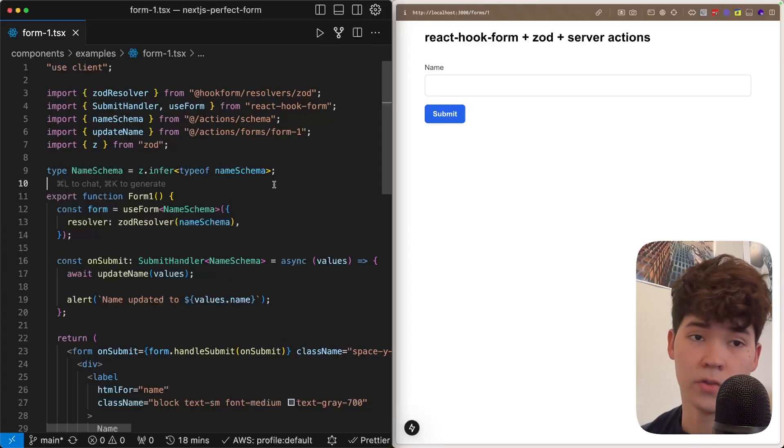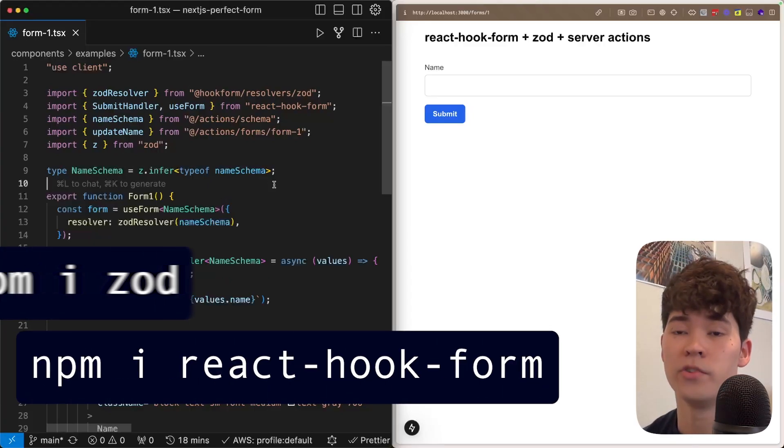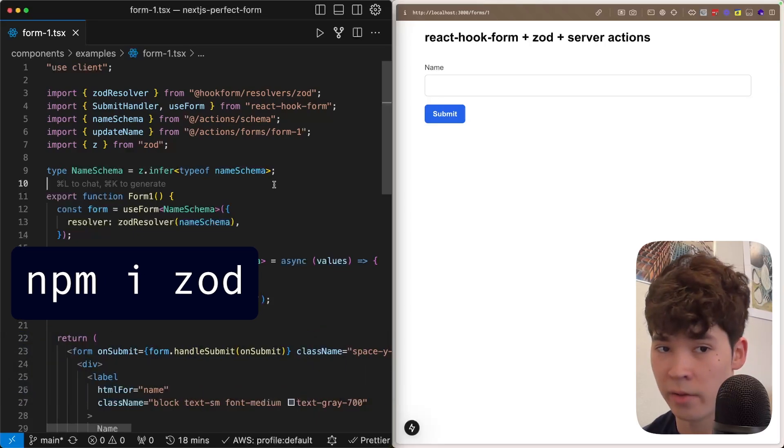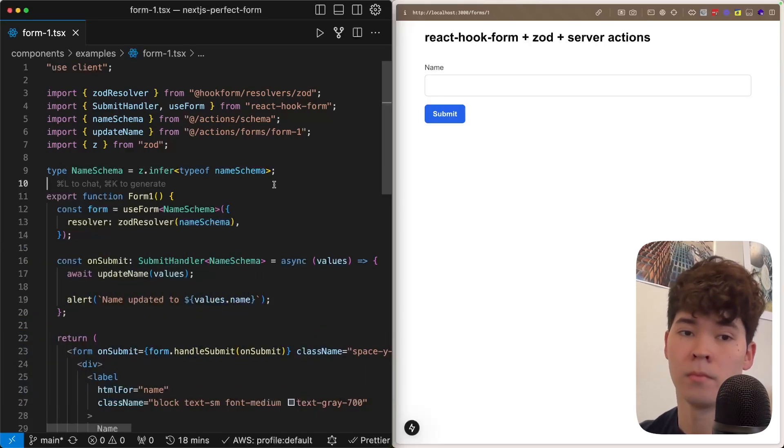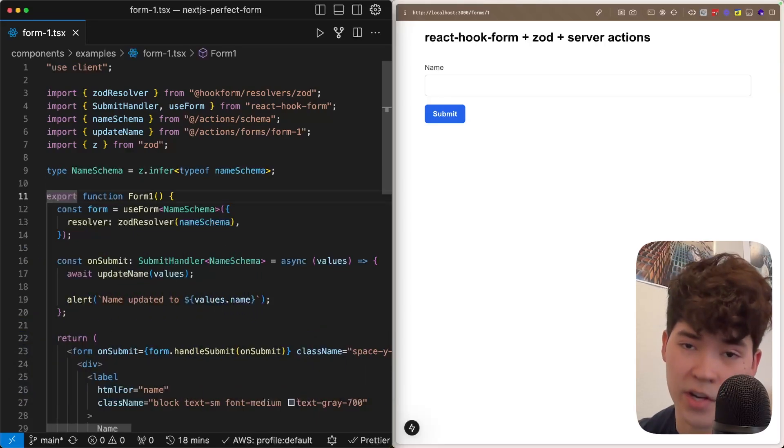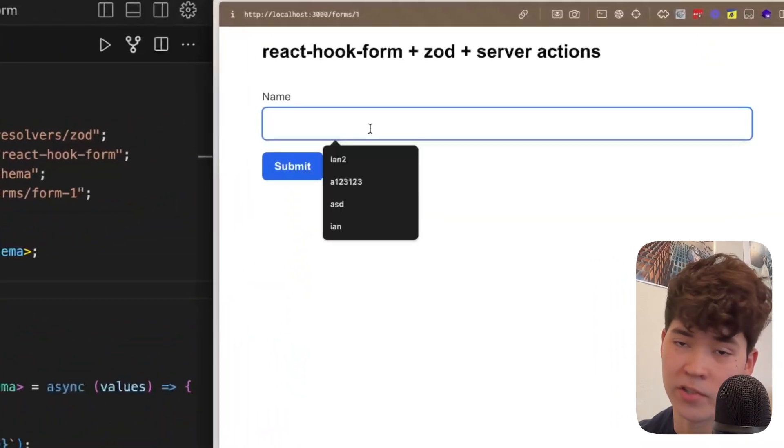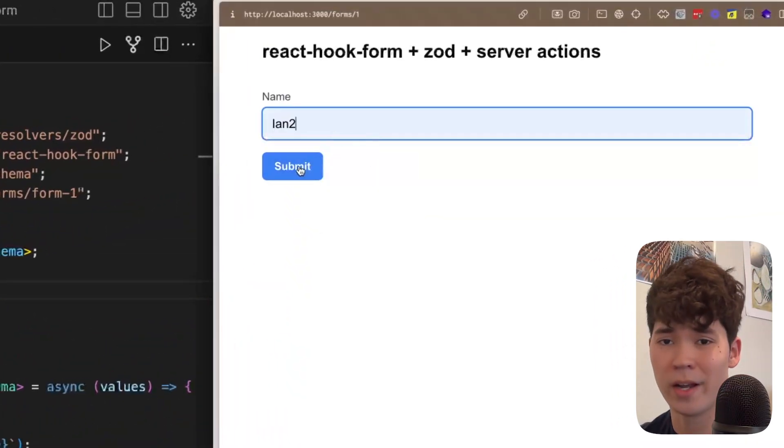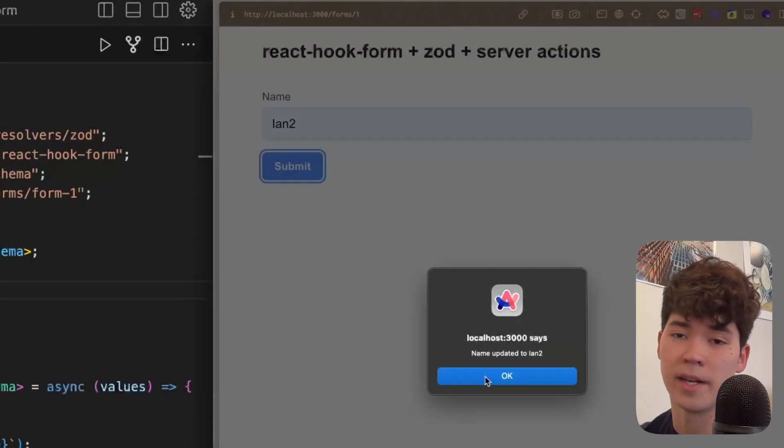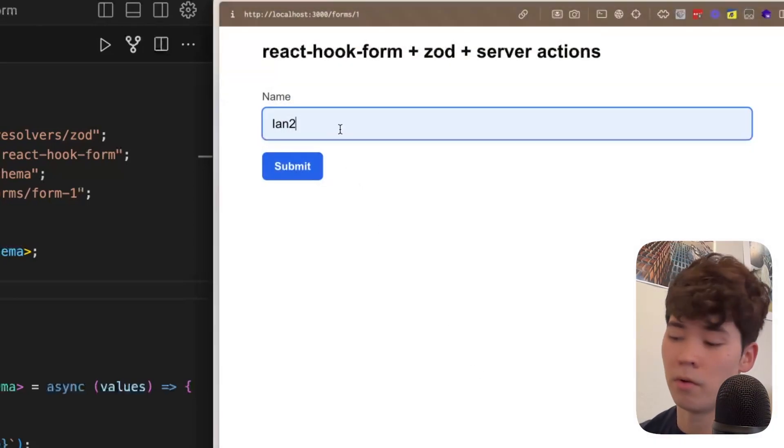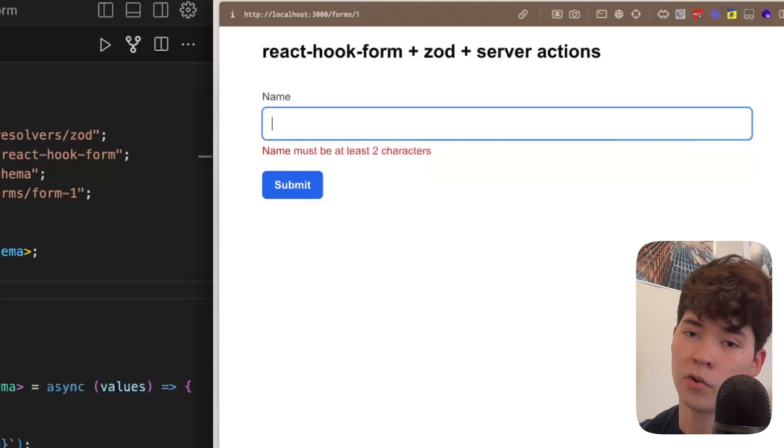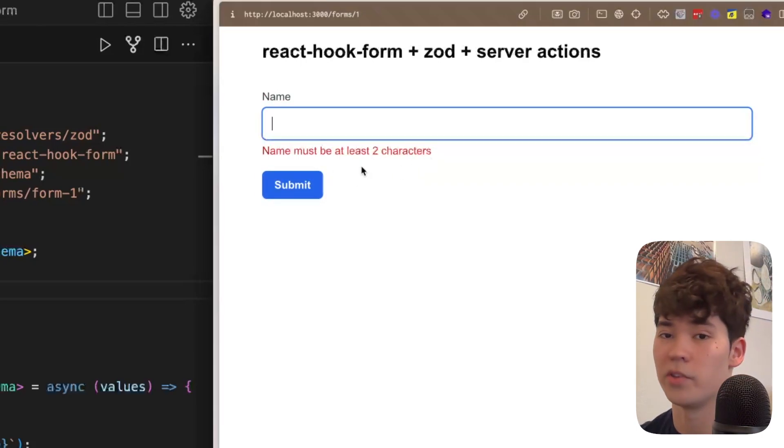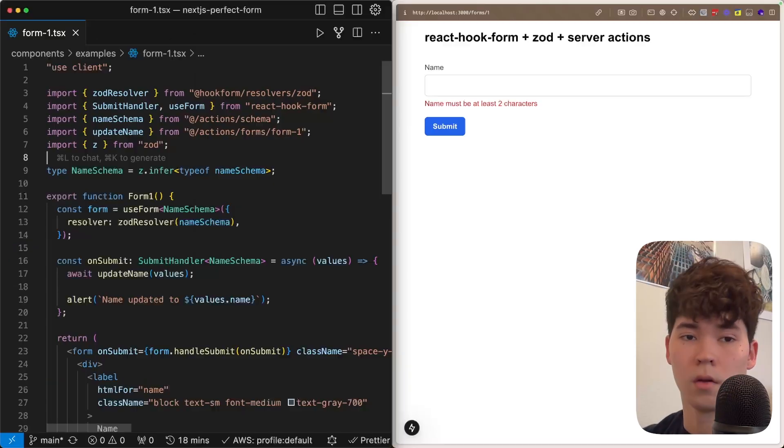This first example is somewhat simple, but it's going to lay a foundation for how React Hook Form, Zod, and server actions all work together to create very developer-friendly and type-safe forms. You'll notice on the side here we have this name input, and this is going to be our sole component for this first form. We can put in some string and press submit, and it's going to give us an alert and update the data in the database. If we delete enough characters, we're going to get this error message which says name must be at least two characters, and if we press submit, it's going to re-highlight that input and we're not going to be able to actually submit the data.